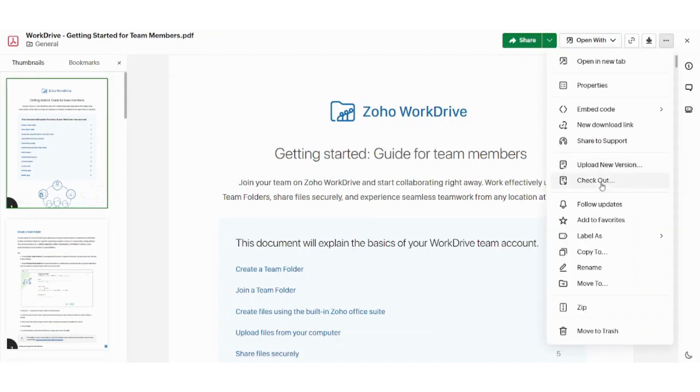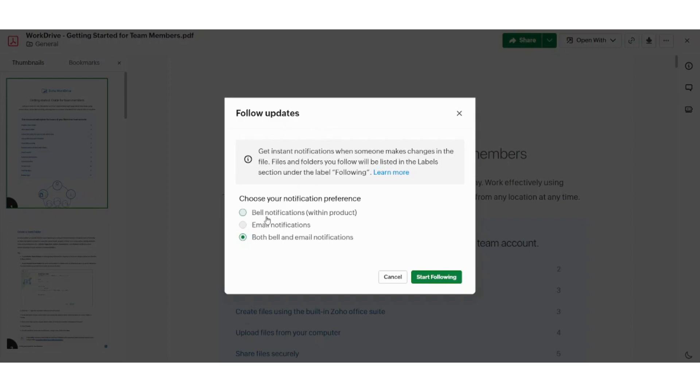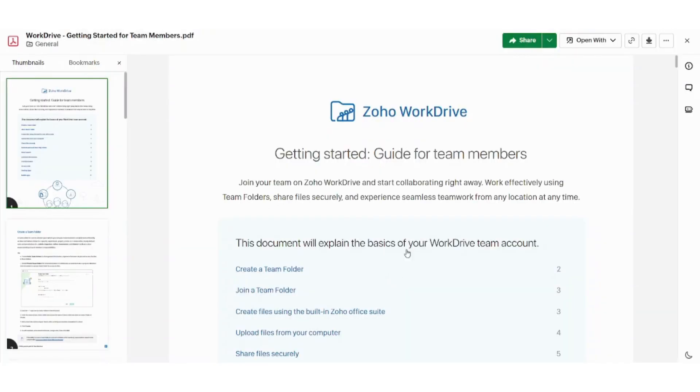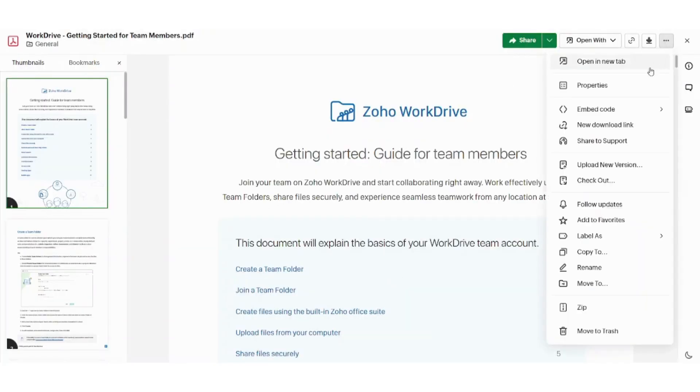Next is follow updates. Here you can set up all what is related to the notifications which you receive. So whenever any edit or anything happened to your document, you can choose the notification preference. So you can receive this bell notification. You can receive email notification. And you can receive both. So let's cancel and move to the next action,